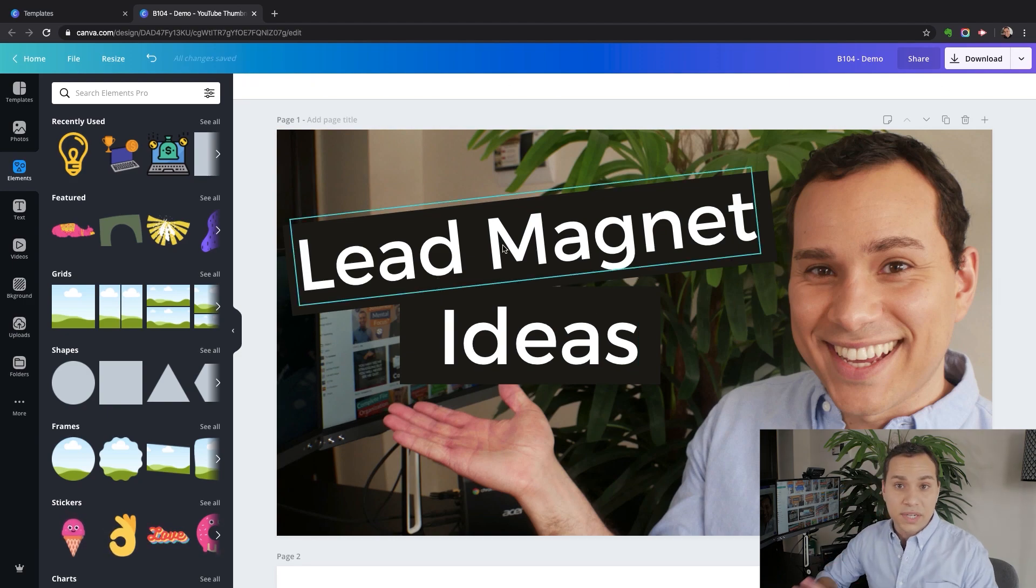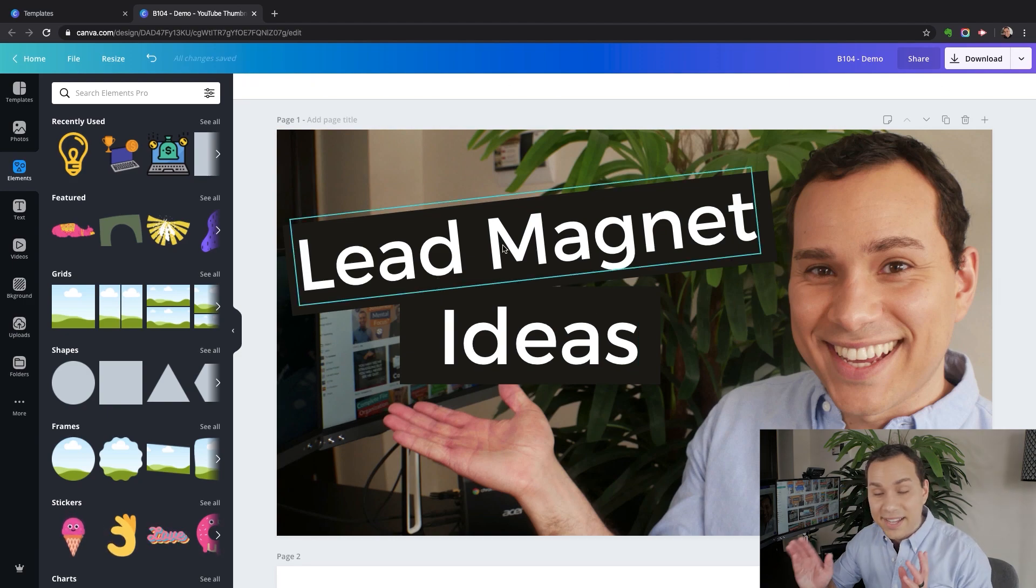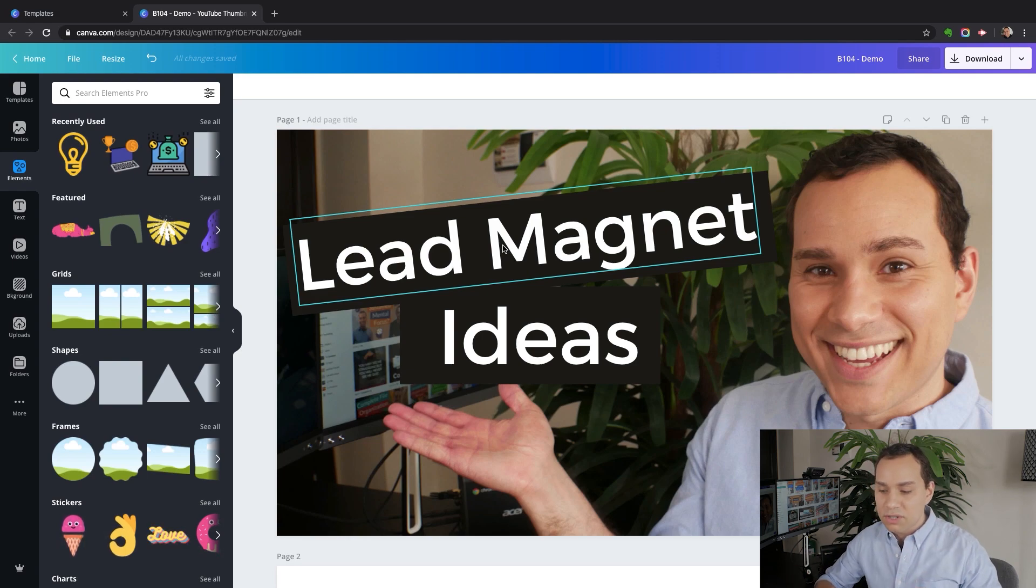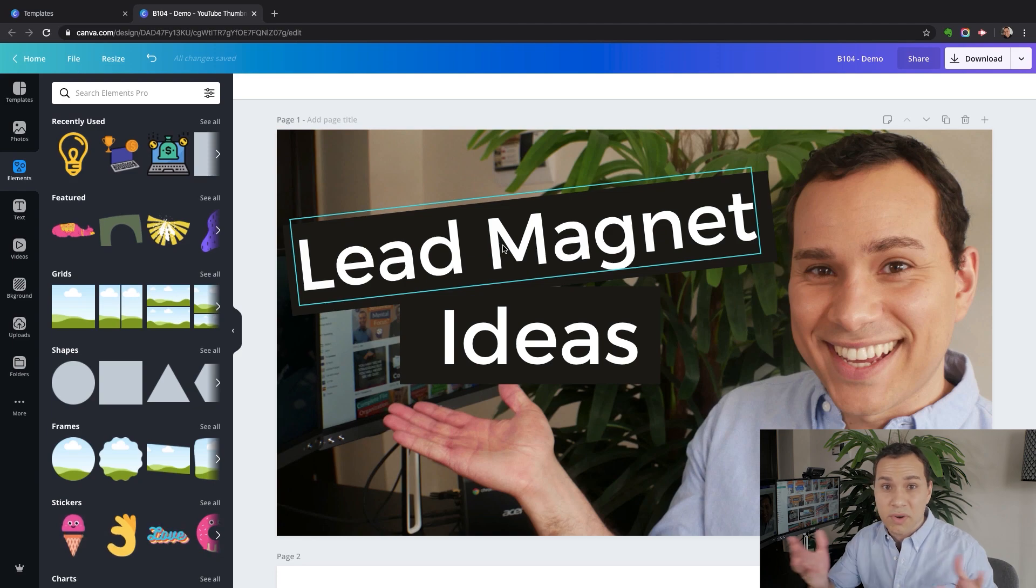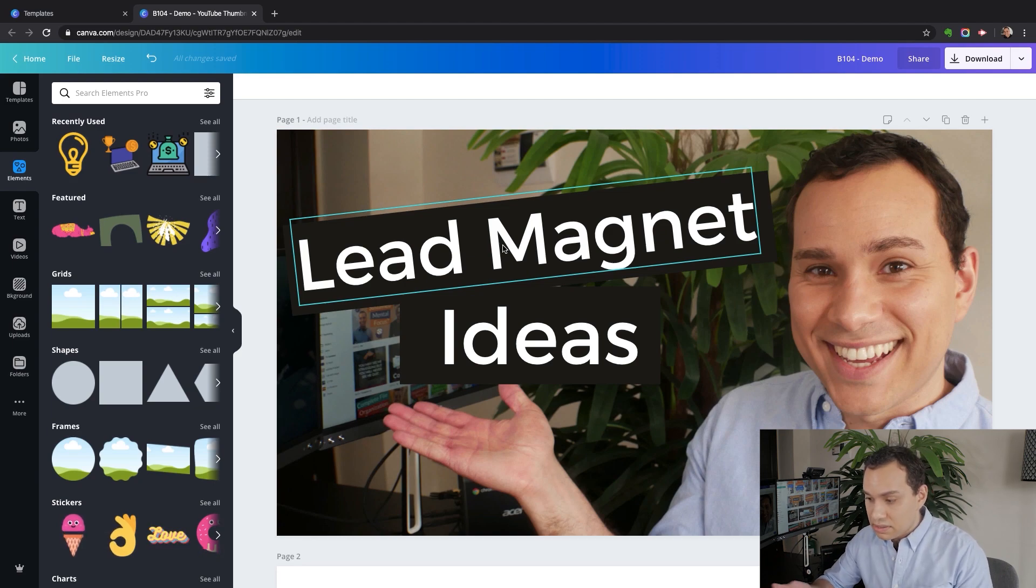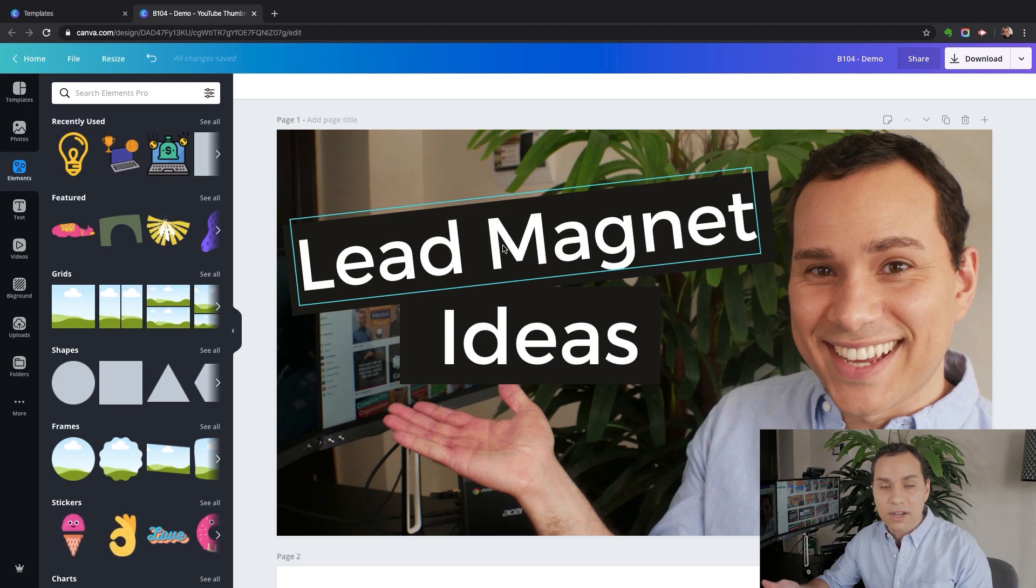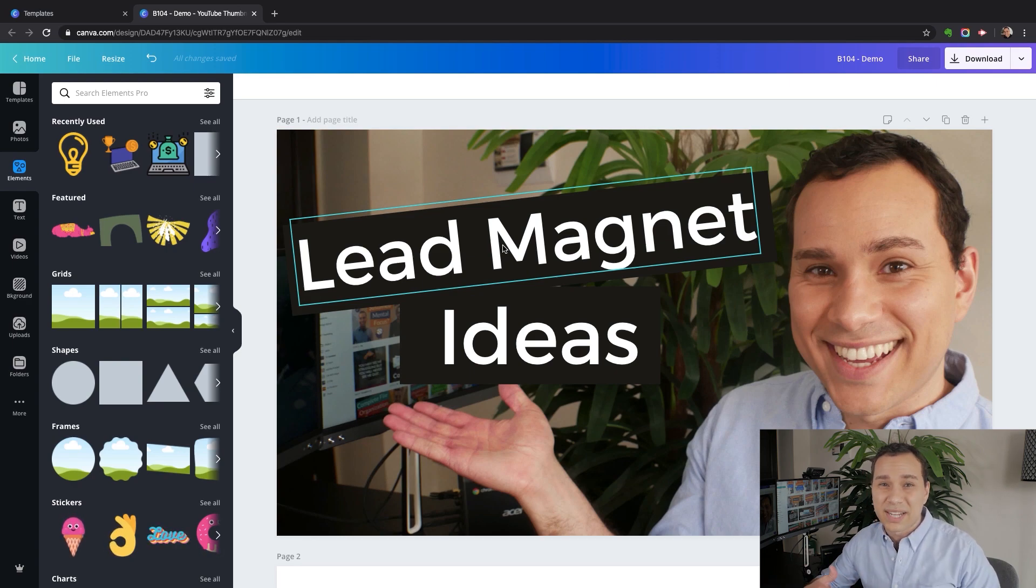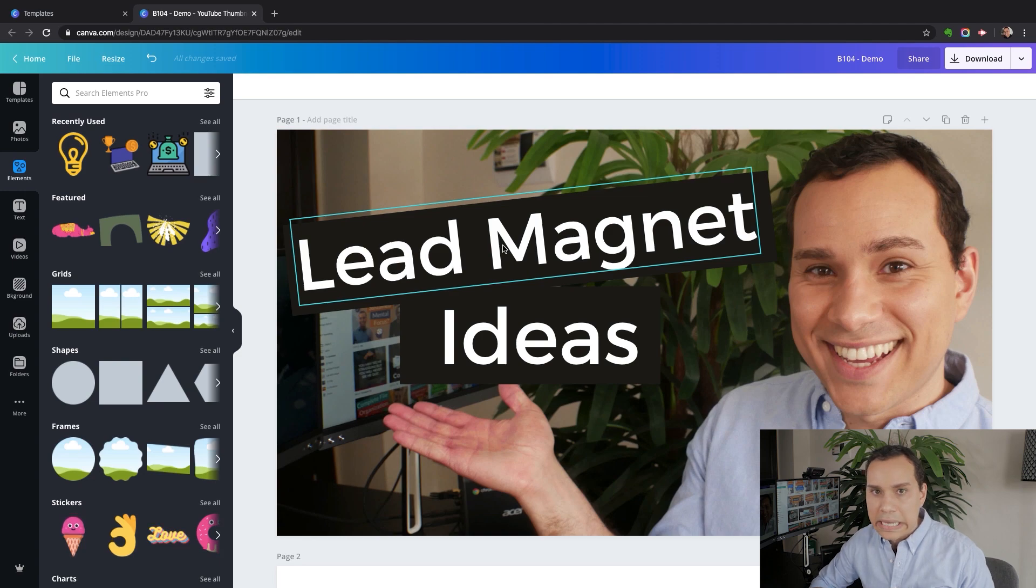I think we're good to go here. If you wanted to stop here, that's totally fine. This type of thumbnail totally works. When it comes to your thumbnail text, you really have two options. Either you're just describing what the video is, in this instance lead magnet ideas, that's what people are going to get when they click, or you can go the other route trying to build curiosity. That's a lot harder to do.